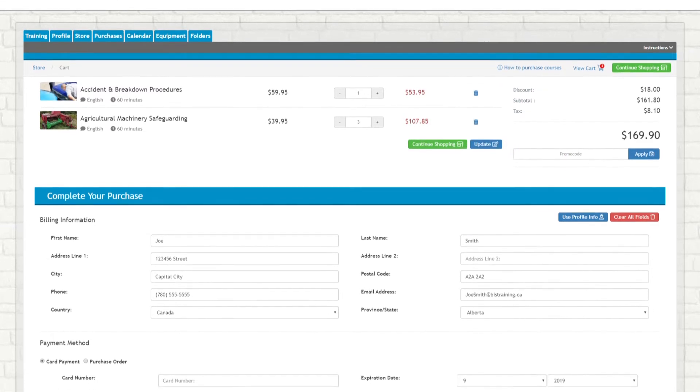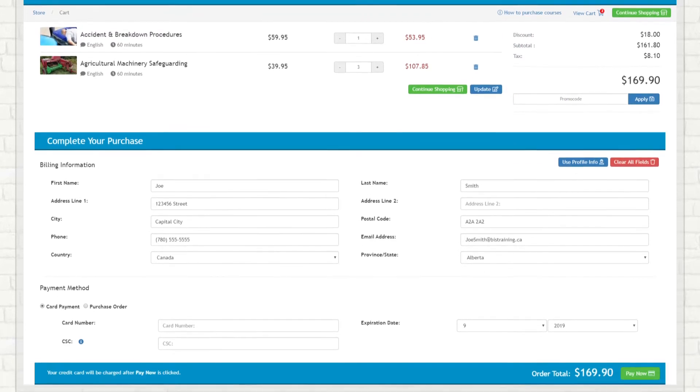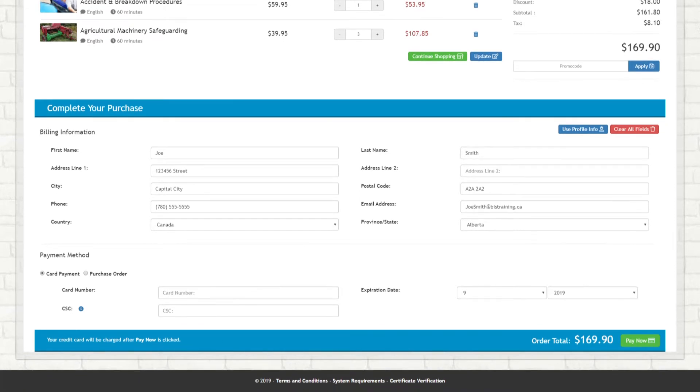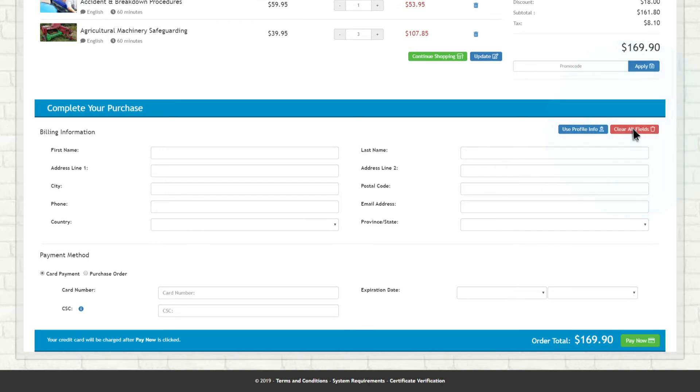At the bottom of this page, under the Complete Your Purchase banner, you will then need to enter your billing information. Some fields will fill automatically based on information you've entered in your online account. To enter different billing information, click Clear All Fields and enter the required information manually.